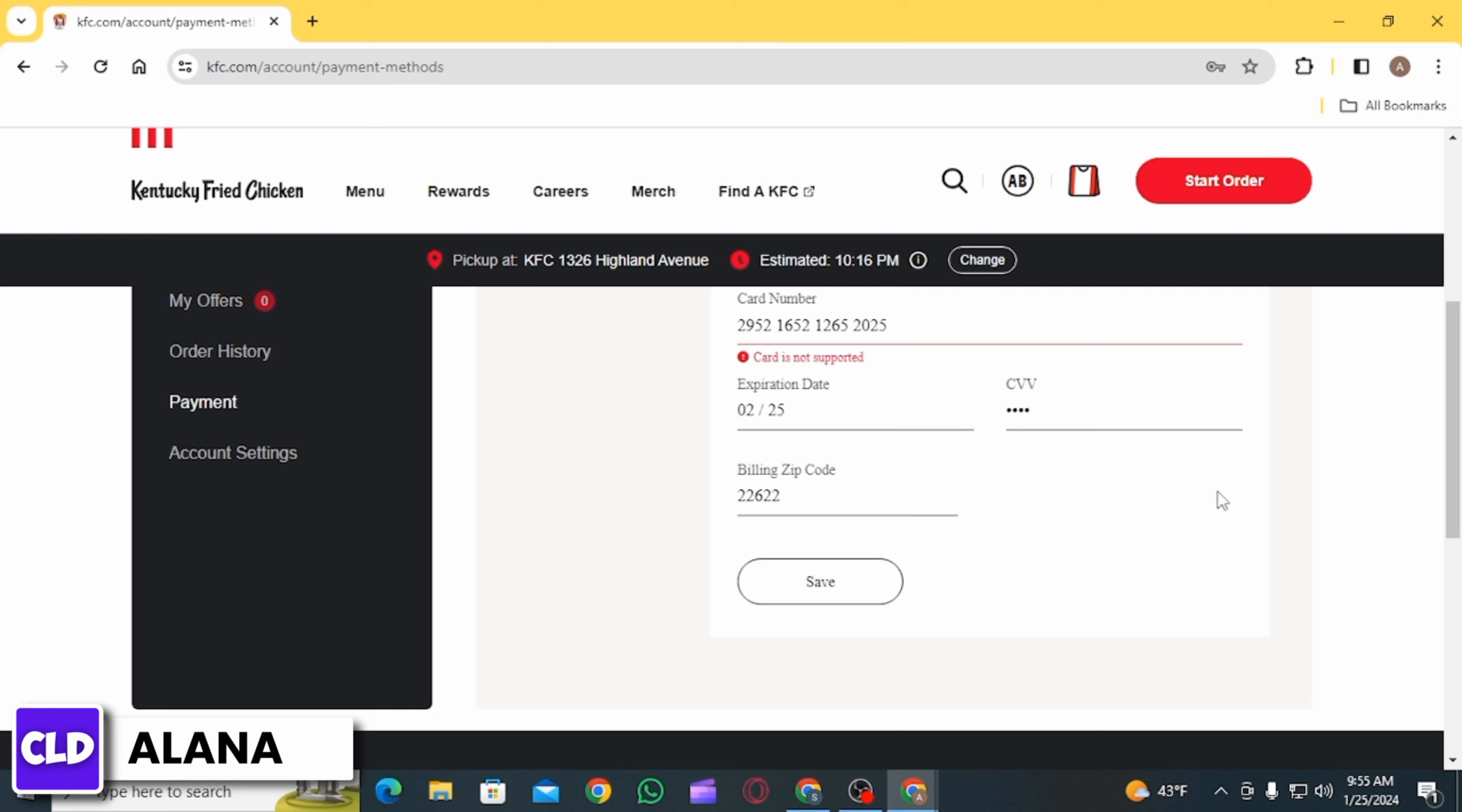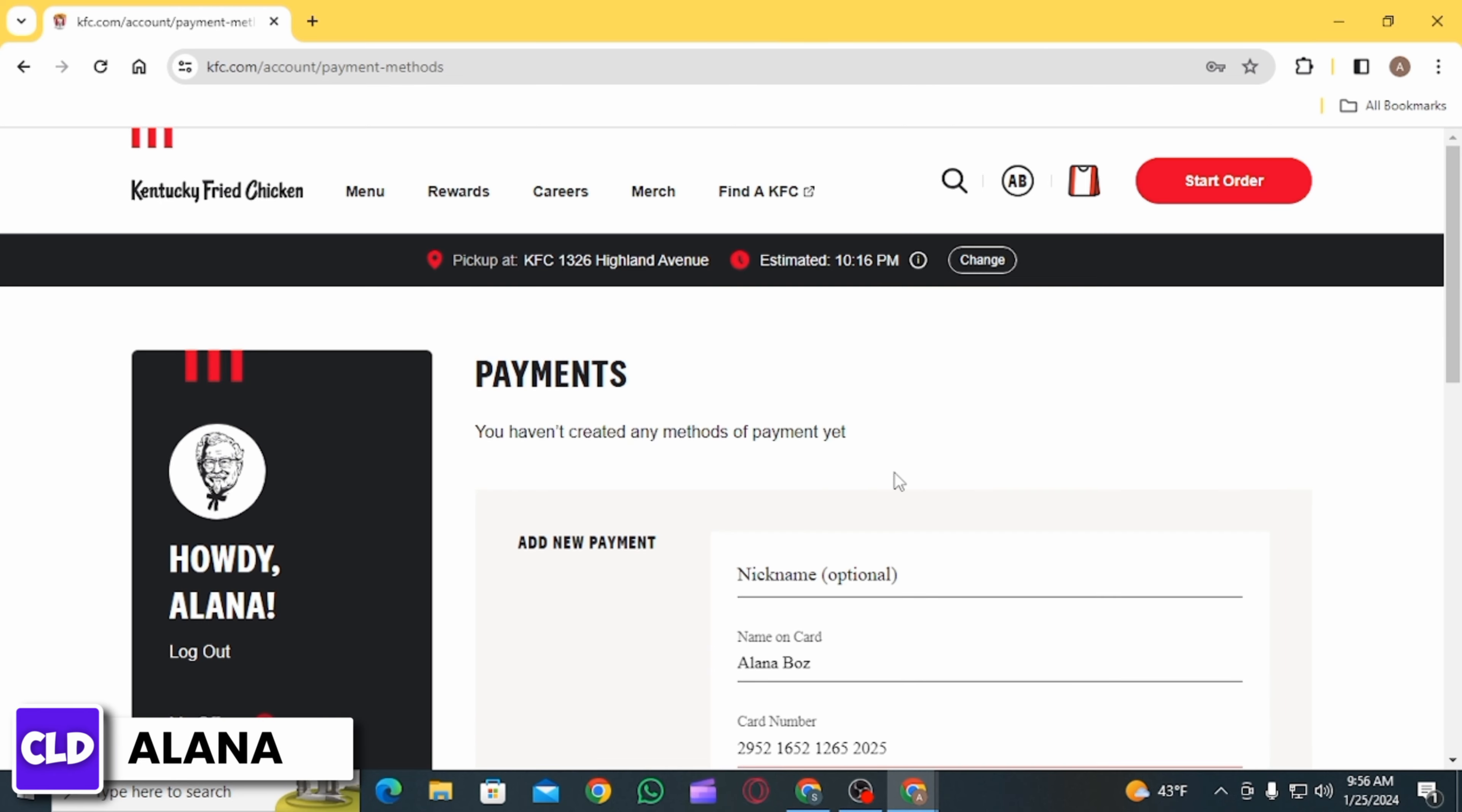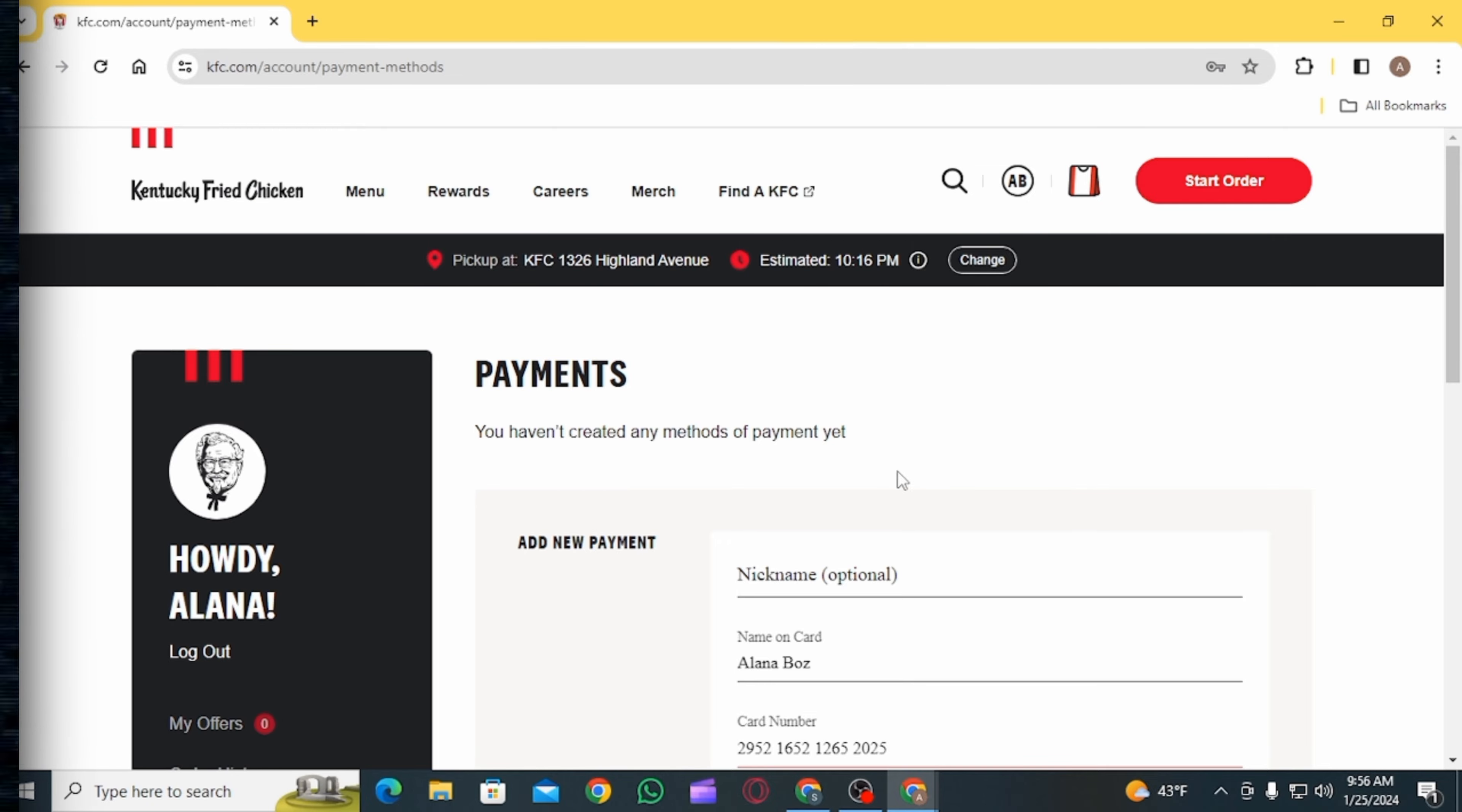If all of the details are correct, it is going to be verified and your payment method is going to be added. This is how you can add debit or credit card on KFC website. Please make sure to hit the like button and subscribe for more helpful tutorials.